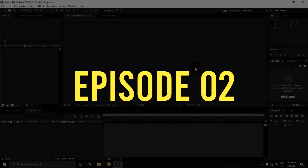Hey guys, it's Neko here. It's good to see you and welcome to episode 02 of the series 'How to Edit Like a Pro for Beginners.' In this episode, I am gonna show you how to edit with twixer and timemap in your editor.